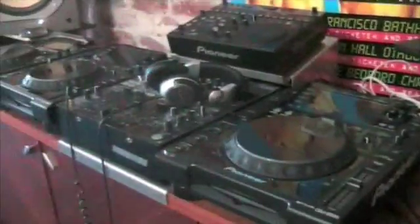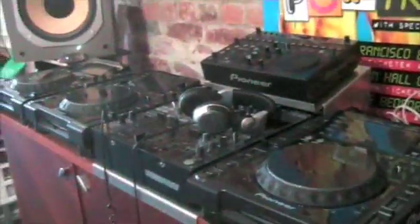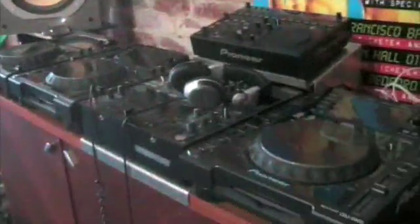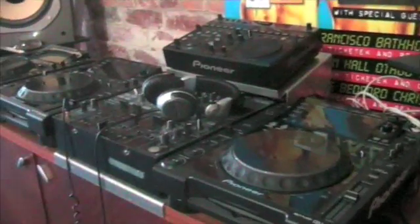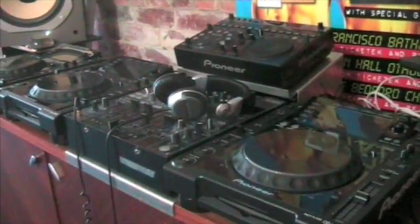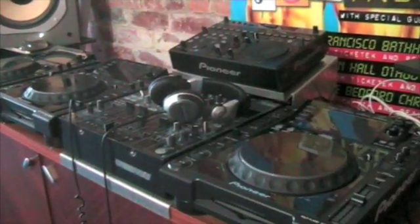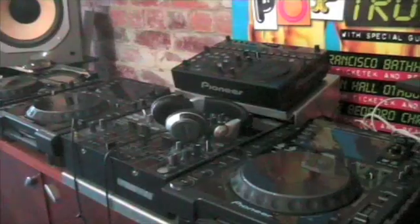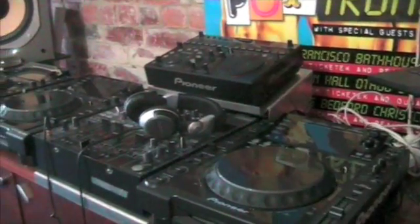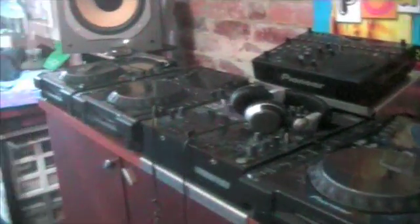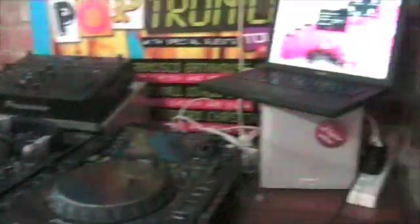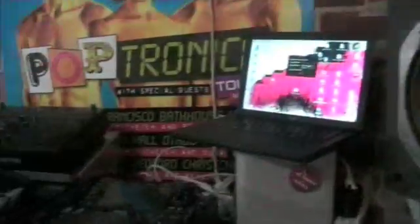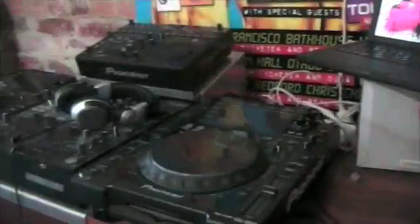So here we have three CDJ 2000s in combination with my FX 1000 and also my DJM 800. Today obviously we're going to be linking those CDJ 2000s up to the MacBook there.